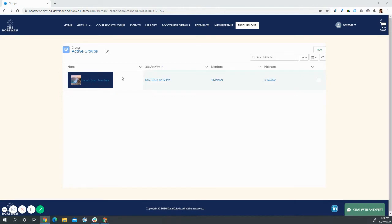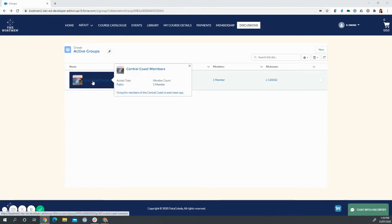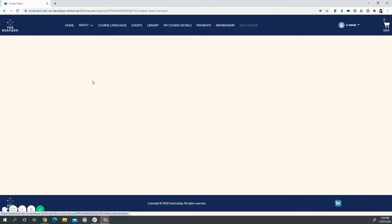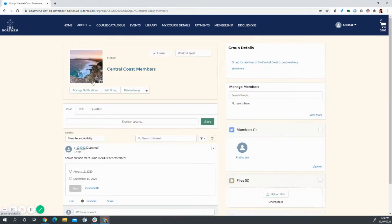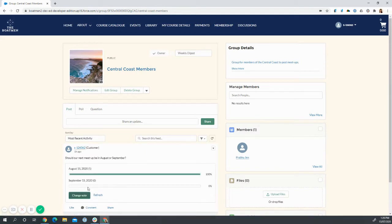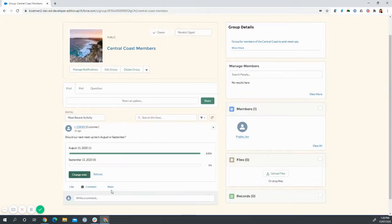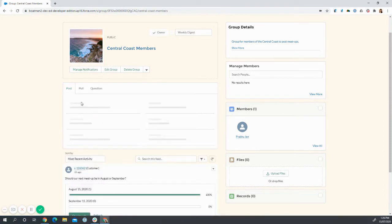For example, we created a group here for Central Coast members. Once you click in the group, you can see that users can do things like post polls, vote in polls, post their own content,